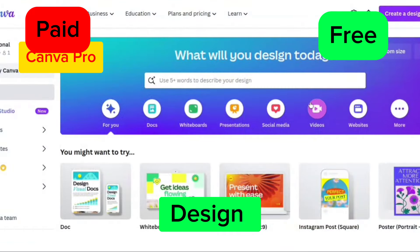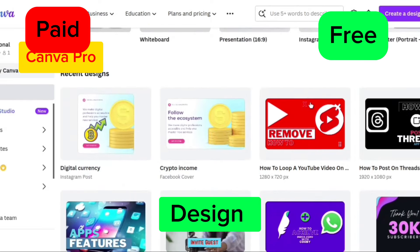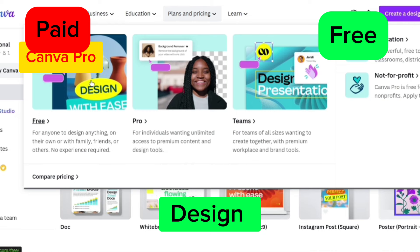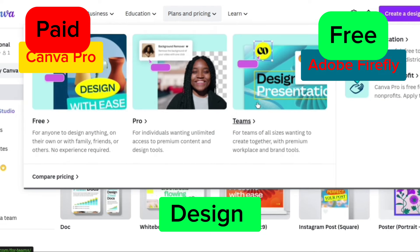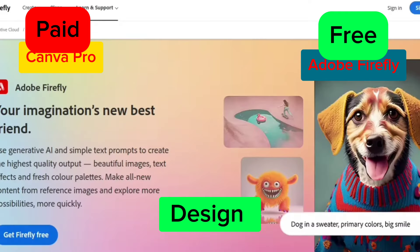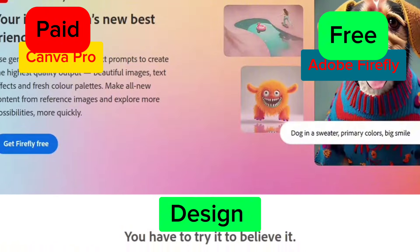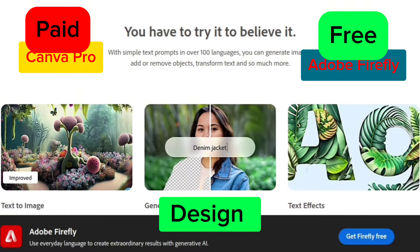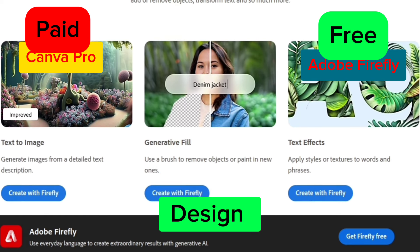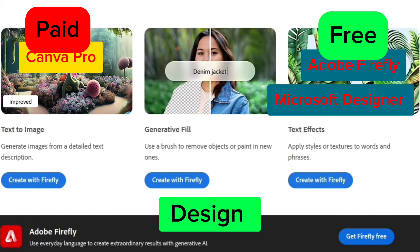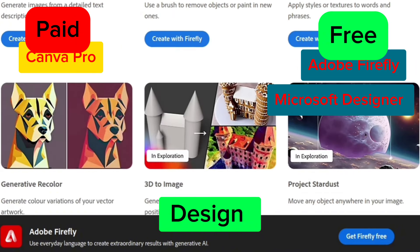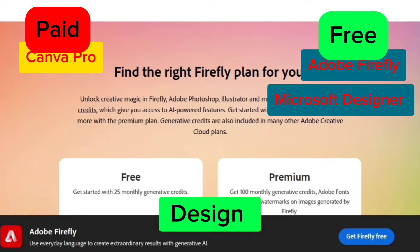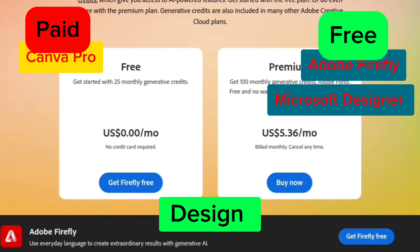The next category is designing. If you are a designer and want to use AI to make your work easier, the best paid tool is Canva. Canva has both free and paid versions, and the paid version is not too expensive. If you want a totally free option, go with Adobe Firefly — it has a lot of design tools and can generate images that compete with Midjourney. Another free option is Microsoft Designer, which is similar to Canva.